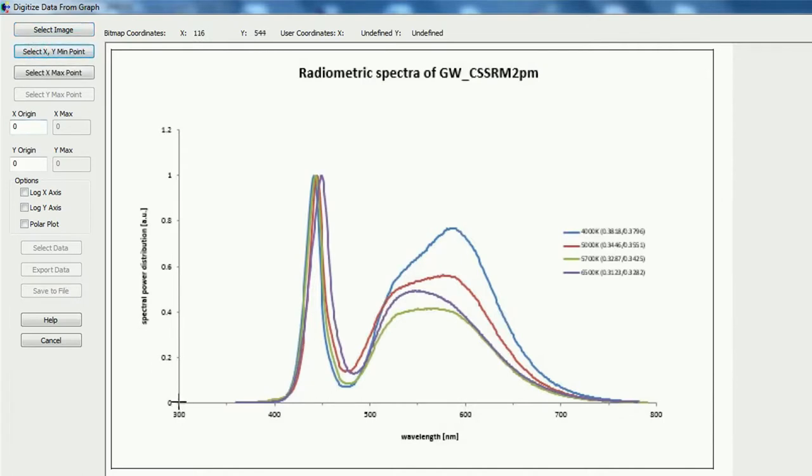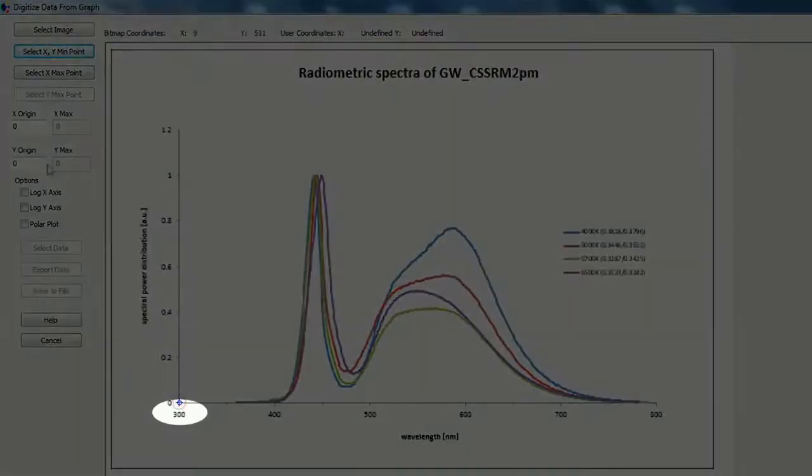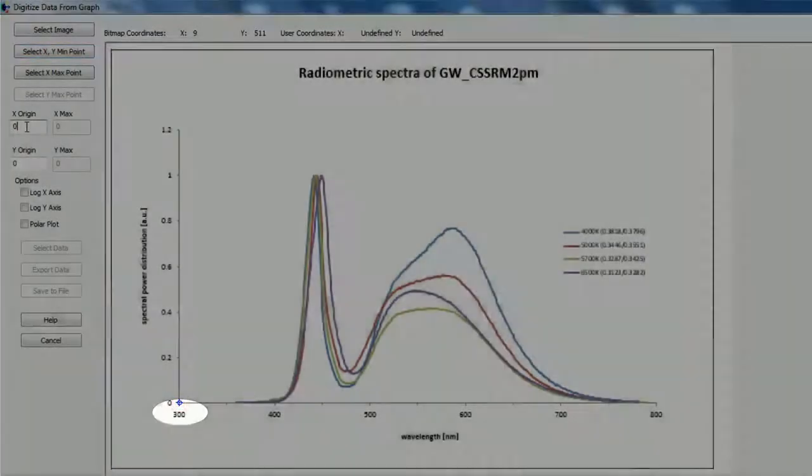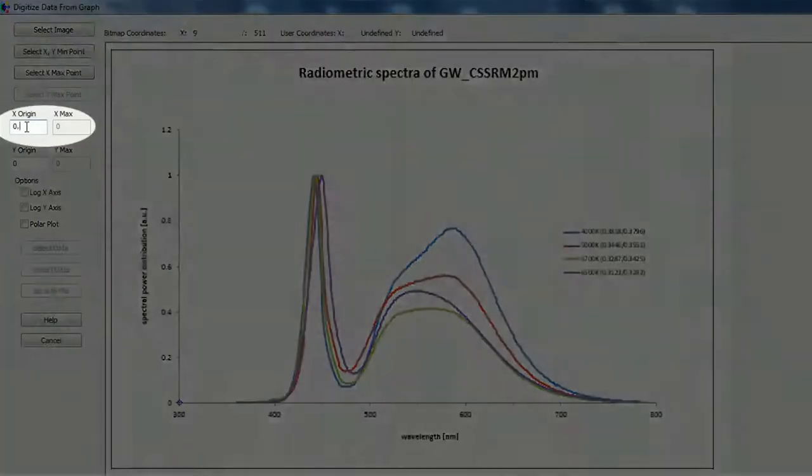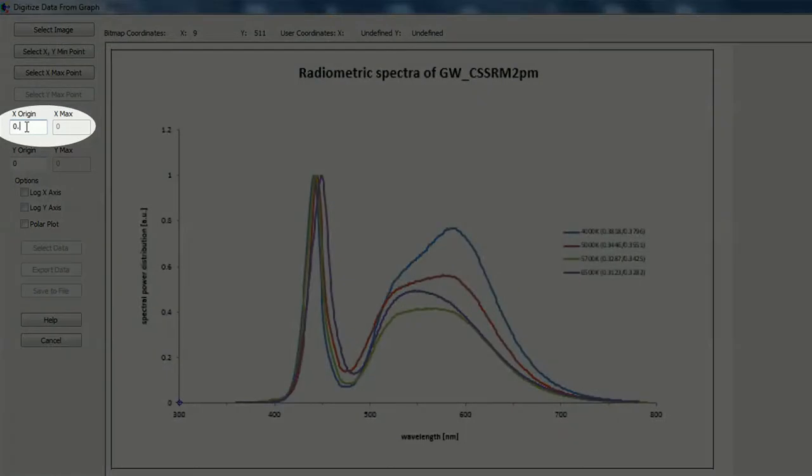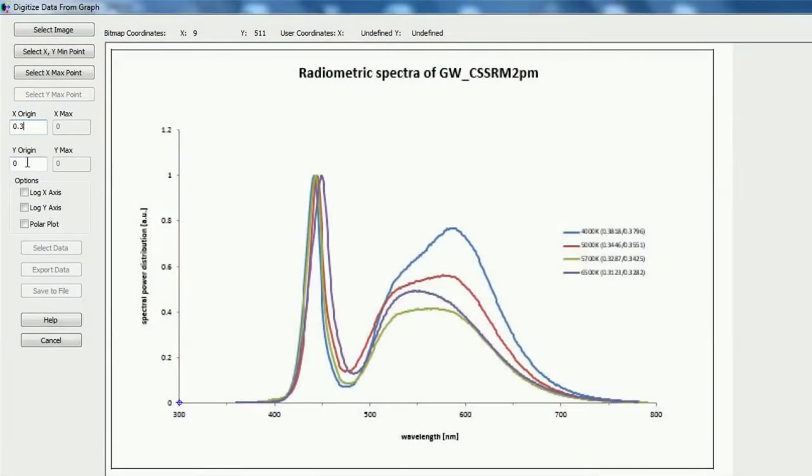X and Y minimum. This is for X is 0.3, have in mind this is micrometers, and for Y this is zero.